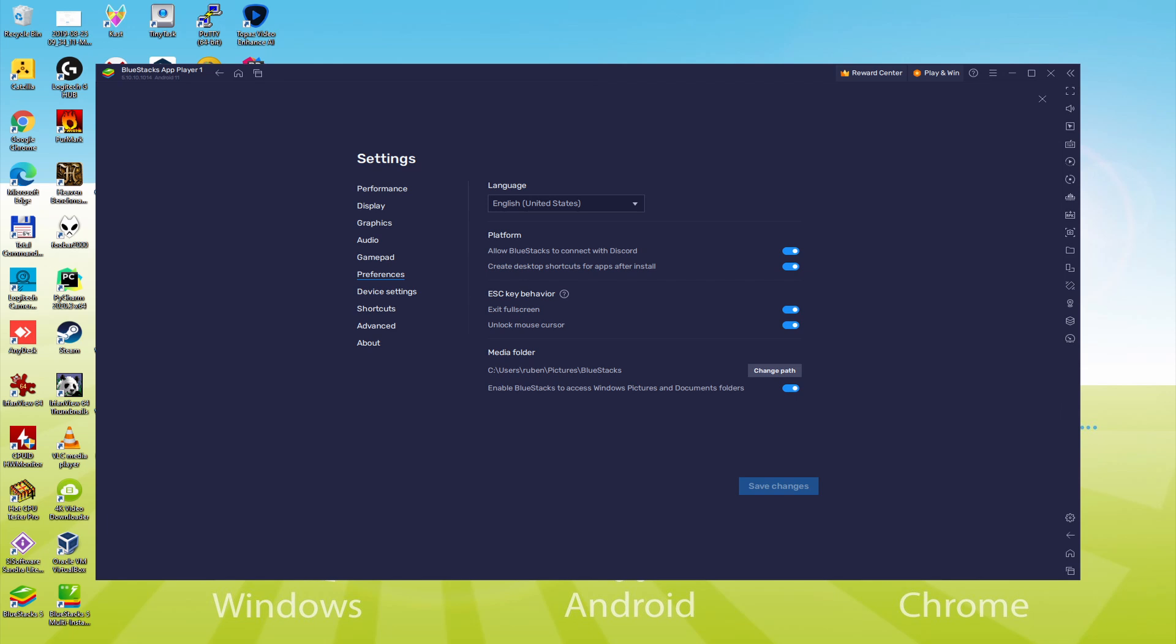Once the language is chosen, the emulator will reboot, along with the game application, and next time we launch it, it will of course be in the chosen language.